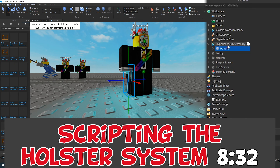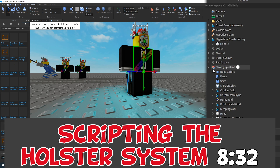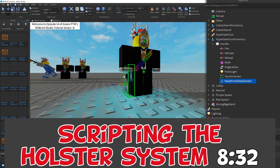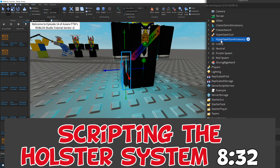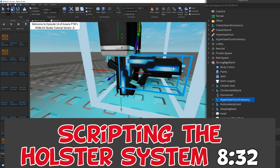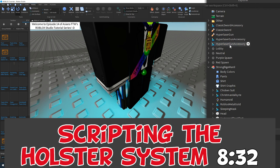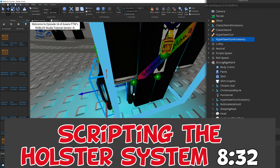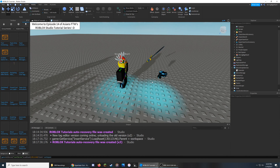For the second item — the Hyperlaser Gun — I'll show just the final steps since the process is the same. I've already changed its orientation and dragged the handle from the original tool into the accessory. Now I need to add a waist attachment into the accessory handle. I copy the waist attachment, paste it into the handle, and line it up with the original. After duplicating and dragging into the character, I adjust its rotation so the orange arrow faces up, and now it ends up in the correct spot. Now that we have two accessories and two different tools, we can start writing the scripts.